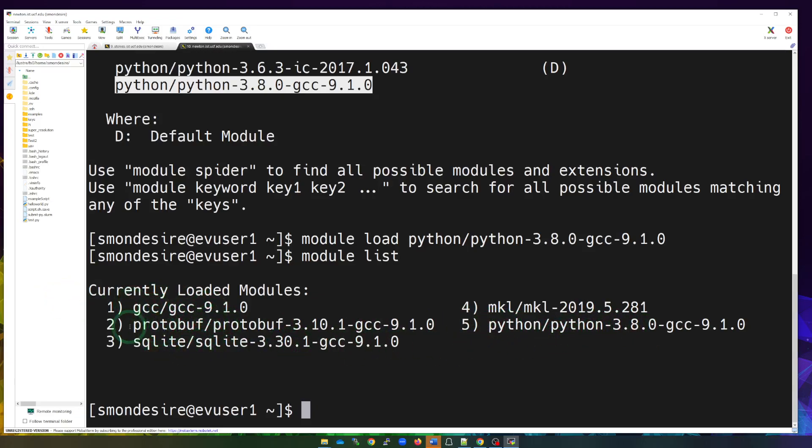It doesn't just say Python 3.8, but all the dependencies of Python 3.8. So it loaded GCC, this protobuf, SQLite, et cetera. So it loaded all of those for me.